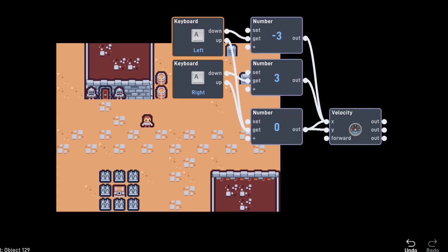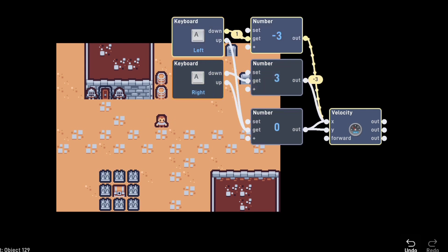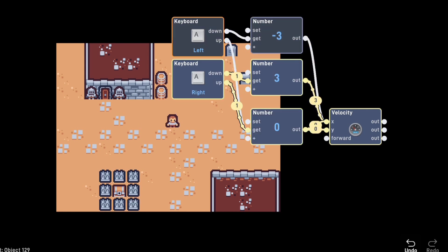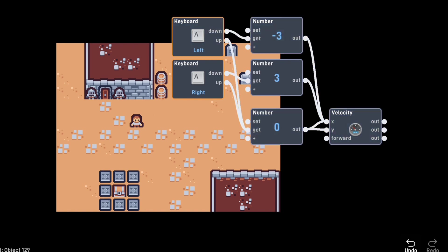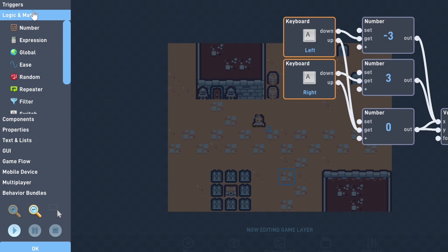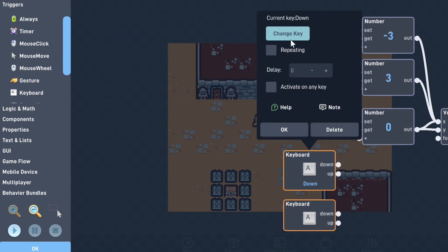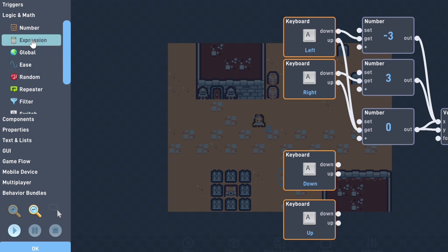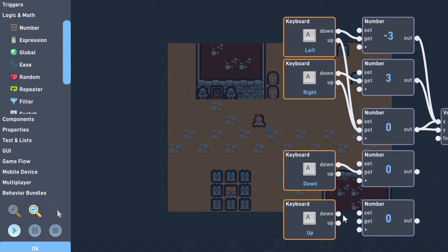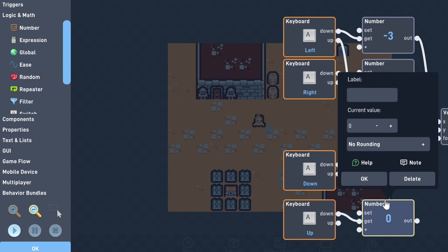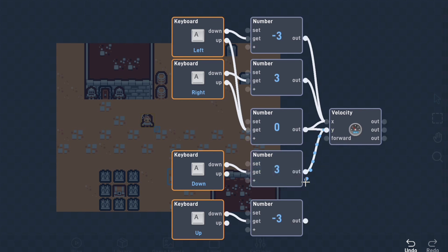This will move the player back and forth, but it won't stop them once they start. So to make sure the player can stop, we'll grab a number behavior set to zero. Connect the up output of the keys to the get input of the zero and connect that output to the x input of the velocity behavior. Now to make sure the player stops when you release these keys, connect their up outputs to the same zero as the other keys.